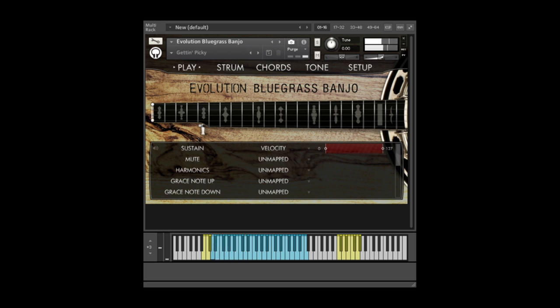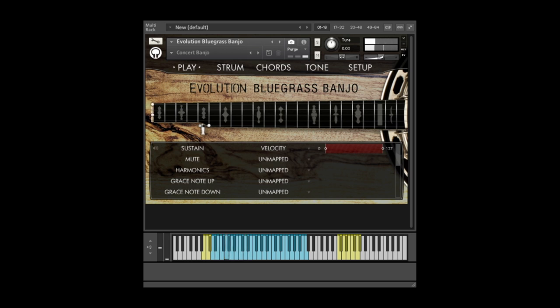Here's an example of a typical banjo roll using the drone string. Here's an example of how the drone string might be used with melodic playing.